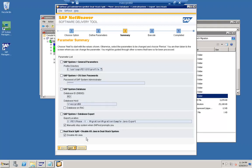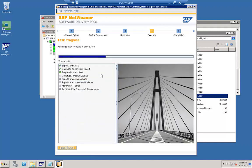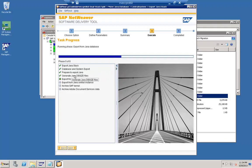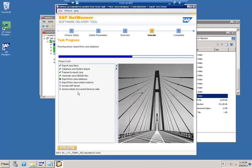On this screen you can see the summary of whatever we have selected so far. We click Continue, and the tool is now running. The steps being executed are: first, export Java stack database and system export; next, prepare to export Java; after that, Java database size calculation. The tool will generate the DB size file so that the target system — wherever we will be importing this export dump — can create the database based on that size information.